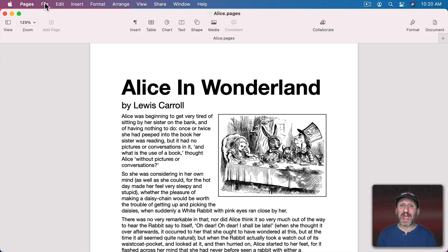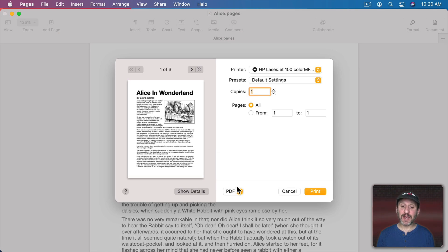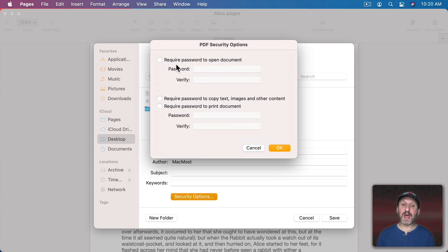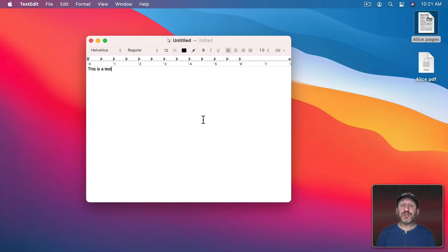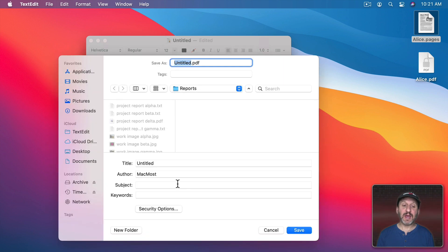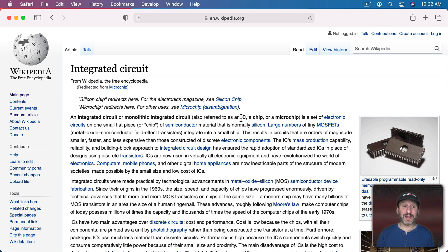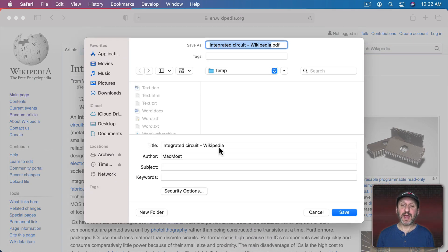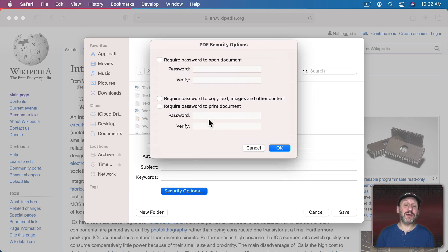The other way to create a password-protected PDF in Pages or just about any app is to go to File, then Print. From the PDF menu you can choose Save as PDF. One of the options is Security Options — click that and you can require a password to open the document, and also require the password to copy text or to print. What's great about this is you can take apps that don't have any built-in password protection and still create password-protected PDFs. For instance, in TextEdit you go to Print, PDF, Save as PDF, and you have those same security options. You could even print a webpage from a private web server, save it as a password-protected PDF, and share it with someone who may not have access to the website.